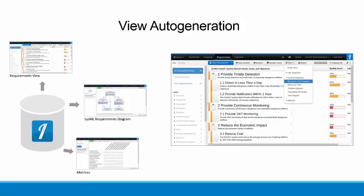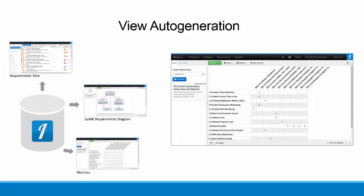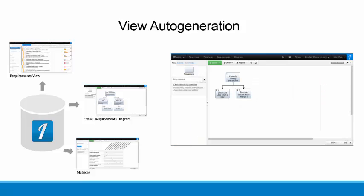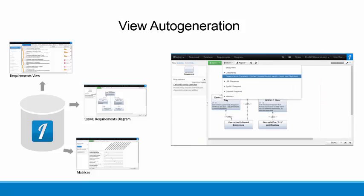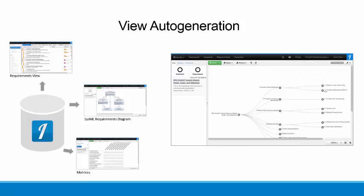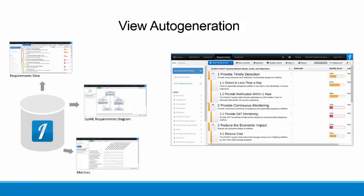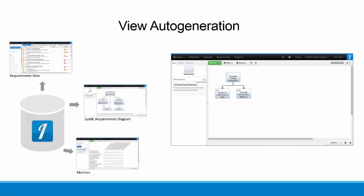For example, if you use the Requirements view to develop a requirements document, then several other products can be automatically generated in Innislate from the same model, including a hierarchy chart, SysML's requirements diagram, document tree diagram, hierarchical parent matrix, and the hierarchical comparison matrix.